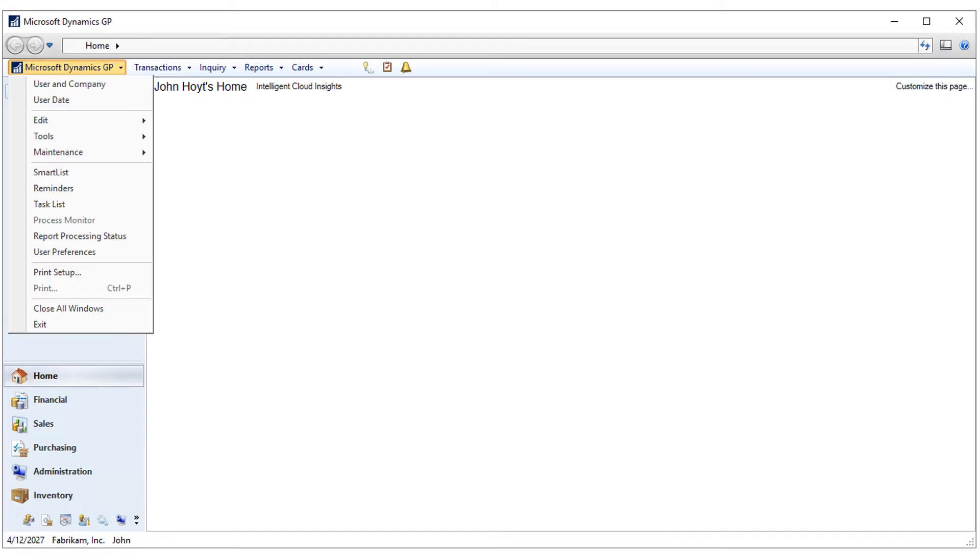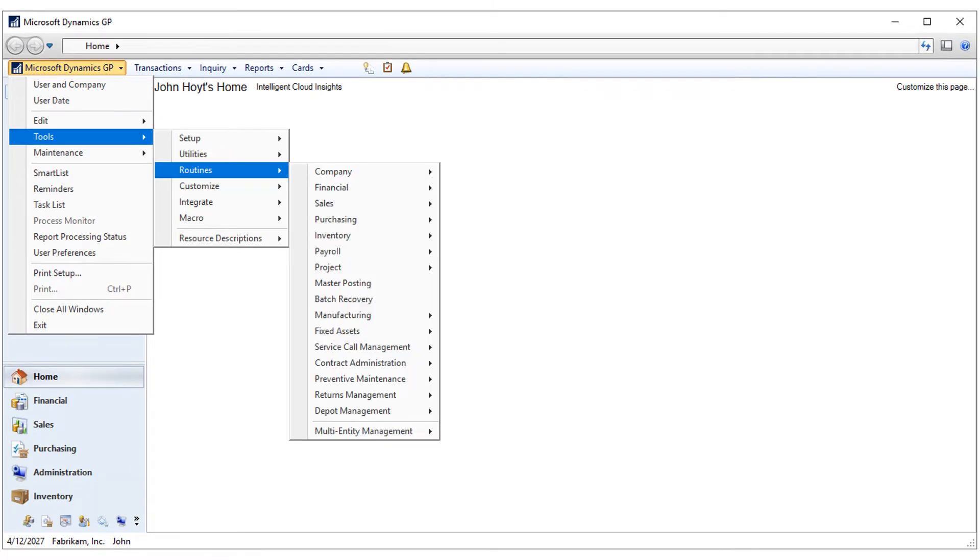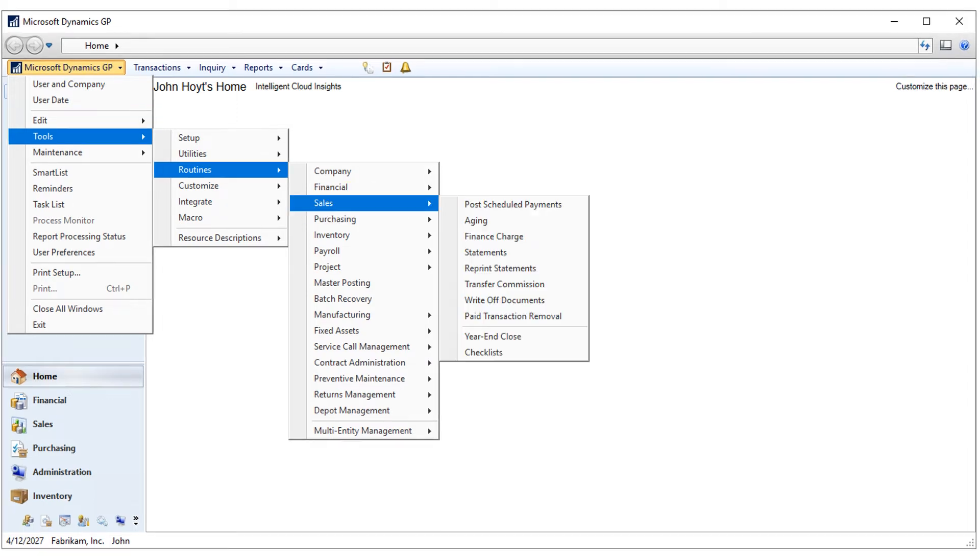Click on Tools, then Routines, then Sales, and then click on the Aging link.